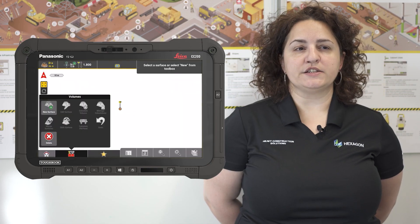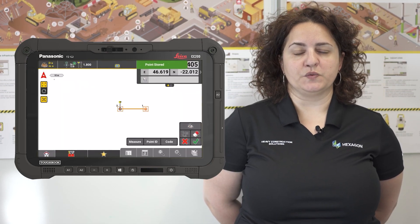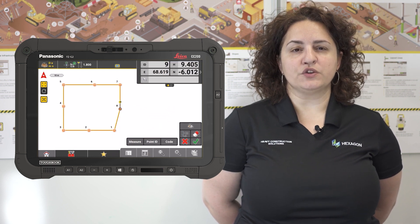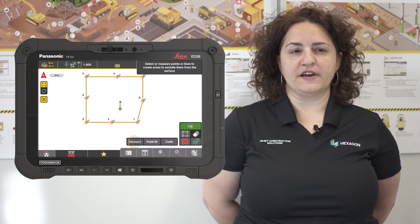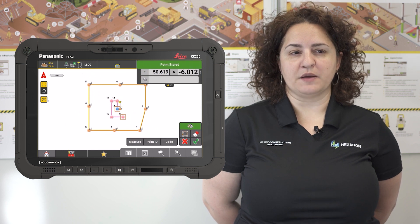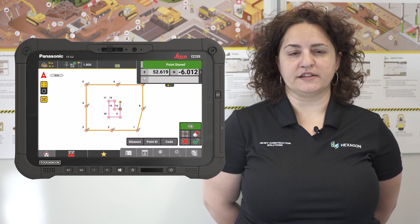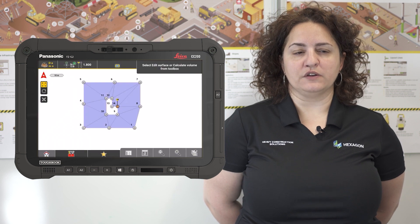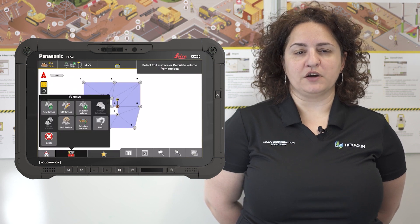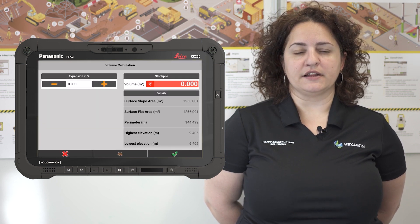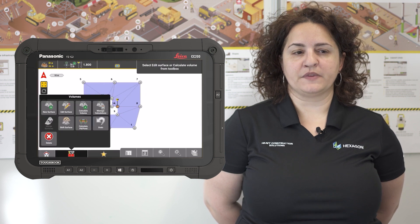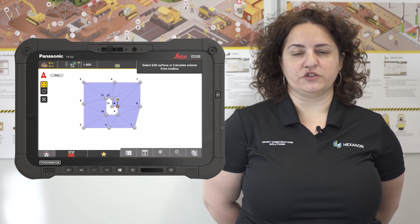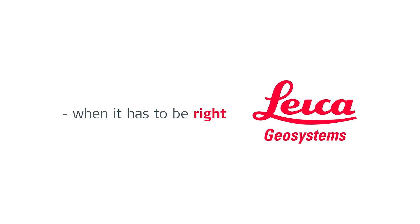In order to increase your volume calculation precision with IconFill version 7.8, we introduced a possibility to define surface inner boundaries and exclude them from the surface that you want to measure. Examples of areas to exclude are roundabouts, manholes, and generally areas that are not meant to be excavated. This results in more precise volume calculation.